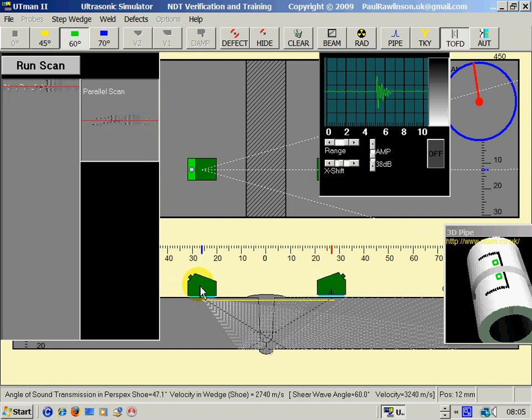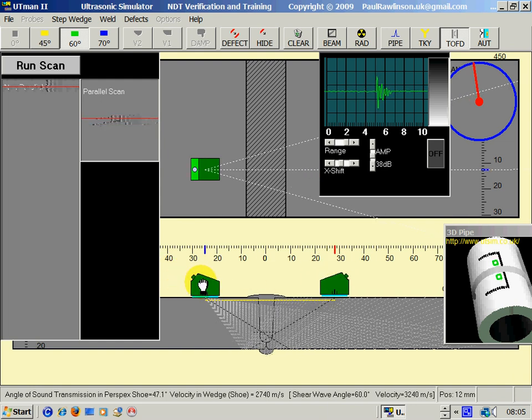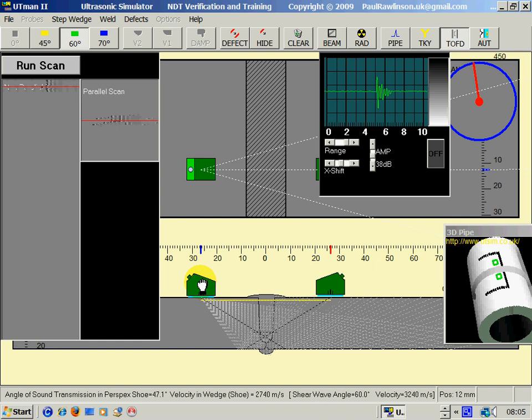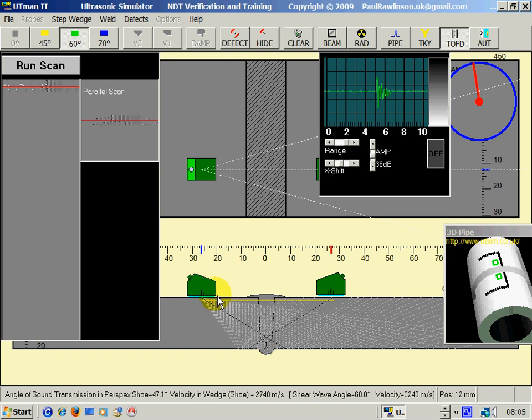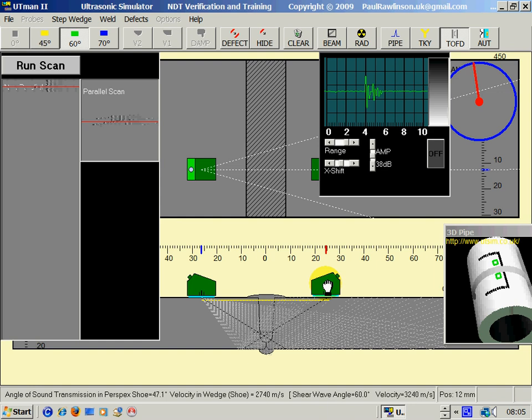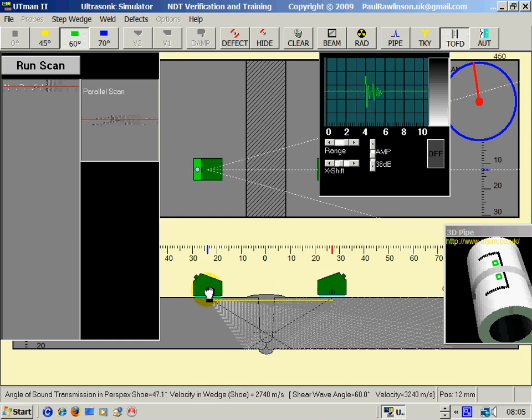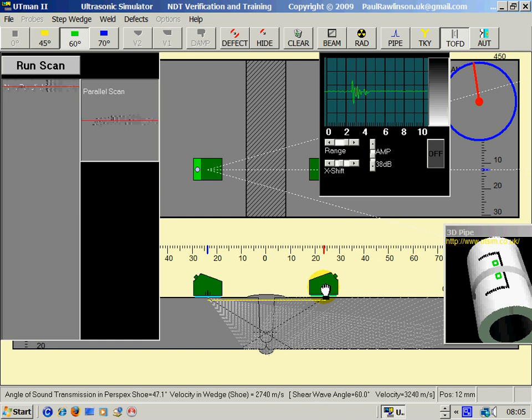We normally set the distance apart so that the center of the beam meets at two-thirds depth. This gives the best response for all weld coverage. You can see the center of the beam is crossing the two-thirds depth line there.